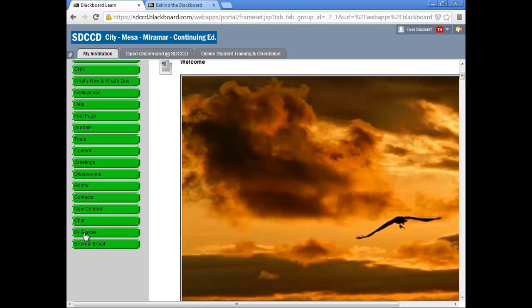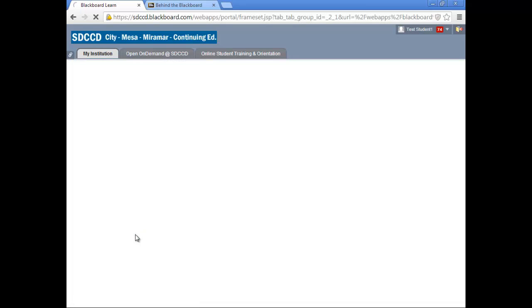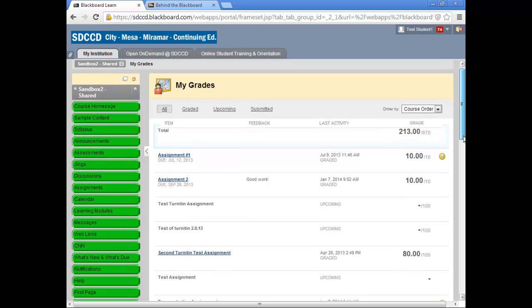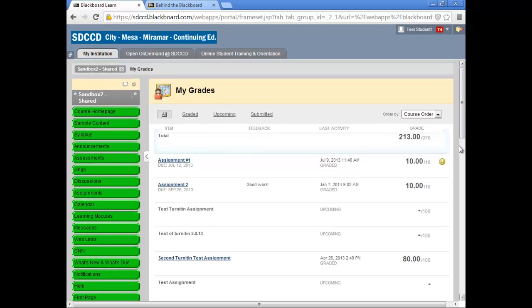If we go into My Grades, we'll see that the display has changed subtly in appearance.